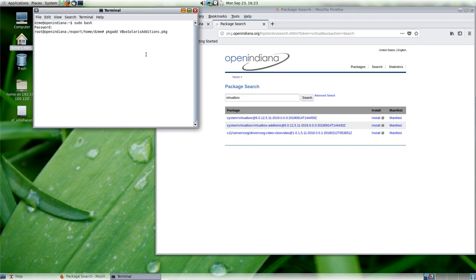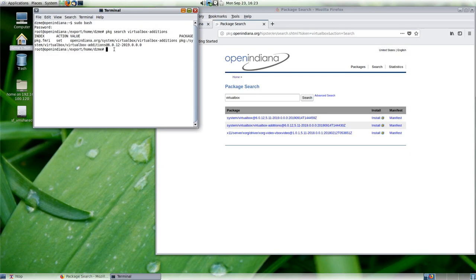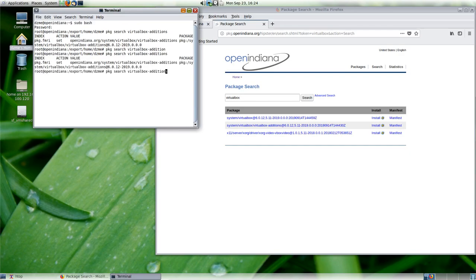I copied that file, fired it up — 'package art vbox' and so on — it pretended to install nicely and then threw an error: couldn't do the post-installation script. So what I used instead is pretty simple: I ran 'pkg search virtualbox' and searched for 'virtualbox additions'. Then I just ran 'pkg install' with the package name and that installed the additions and it works.